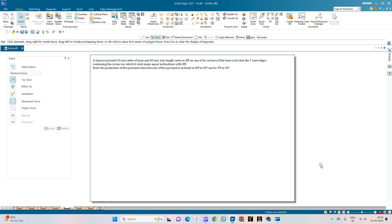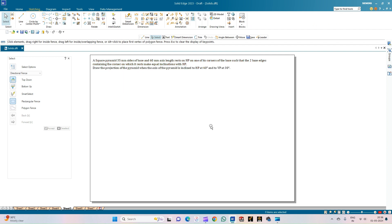The word 'appears to be' is not given here, so the given angle is phi and not beta. So theta is 40 degrees and phi is 30 degrees. We are going to take a parameter which changes its length, and that geometrical parameter is considered for inclination with respect to the VP — hence it is a beta angle problem. The resting condition is on one of its corners, with the edges containing that corner making equal inclinations with respect to the HP.